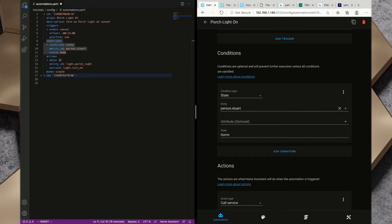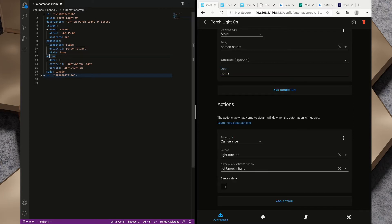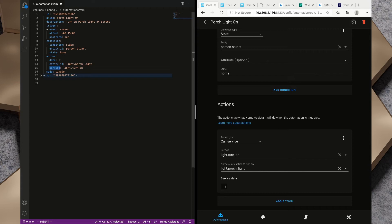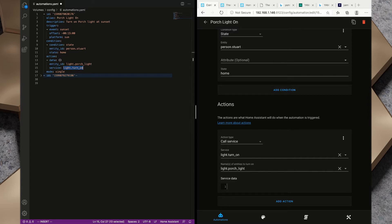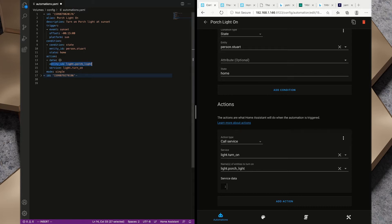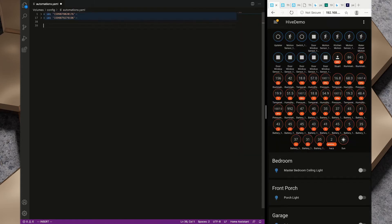Lastly we've got actions. We have action type is call service, the service we're calling is light.turn_on, and the entity ID that we're turning on is light.porch_light. We've got some service data there, we've got nothing in there so we're not showing anything over here inside the curly braces either.